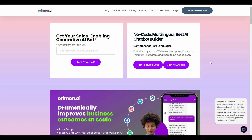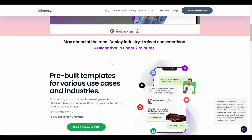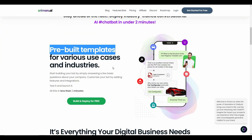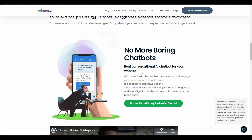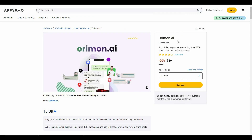For today I am going to review orimon.ai. This is another chatbot that I have really liked — it also has a lot of features. You can build a chatbot without any coding, it can be multilingual with over 150 languages, and you can deploy your chatbot across websites, WordPress, Facebook, Telegram, and many other platforms. There are many pre-built templates you can use, and orimon.ai is a real conversational AI chatbot, so it is not going to feel robotic at all.